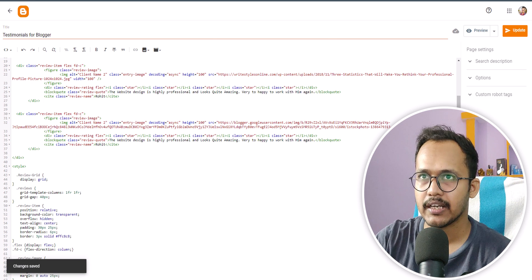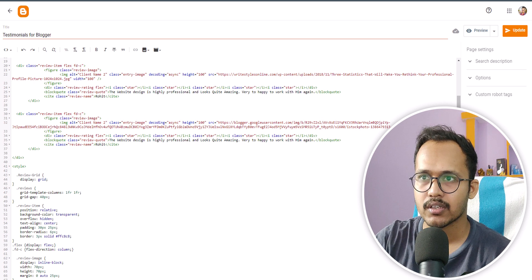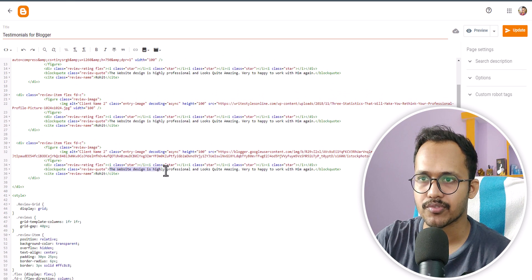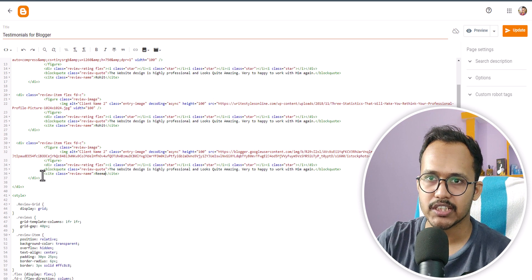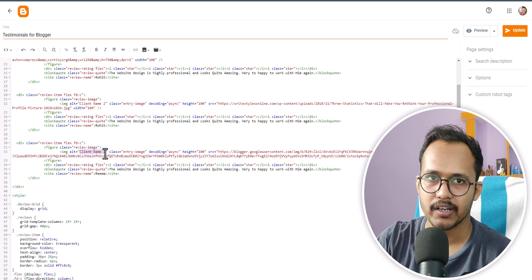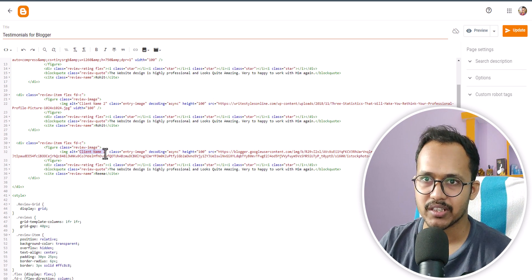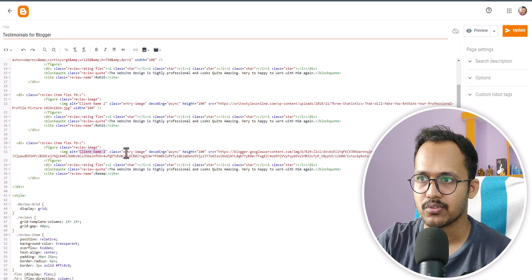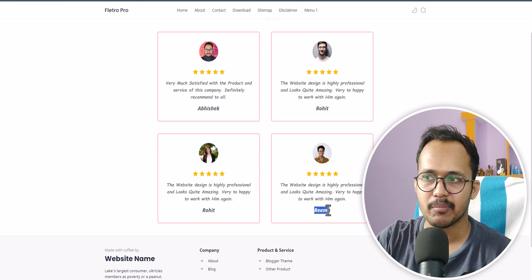Let me update and refresh this page — as you can see, the image is changed. We can also change the description and the name. This is the description in the block code field, and you can change the name — let me change it to 'Rima'. You can also add an alt attribute here, where you can add your client name or briefly describe the testimonial. Let me update and refresh — the name is now changed.